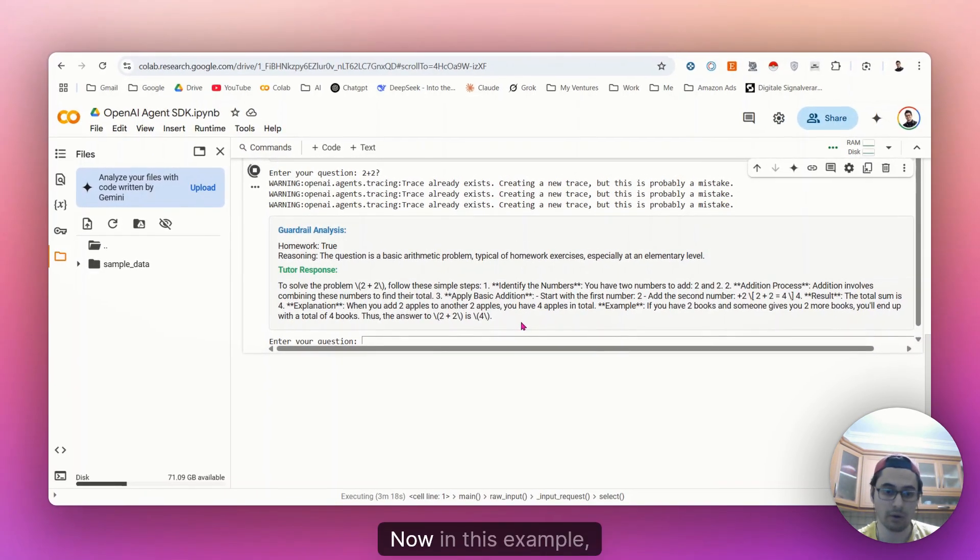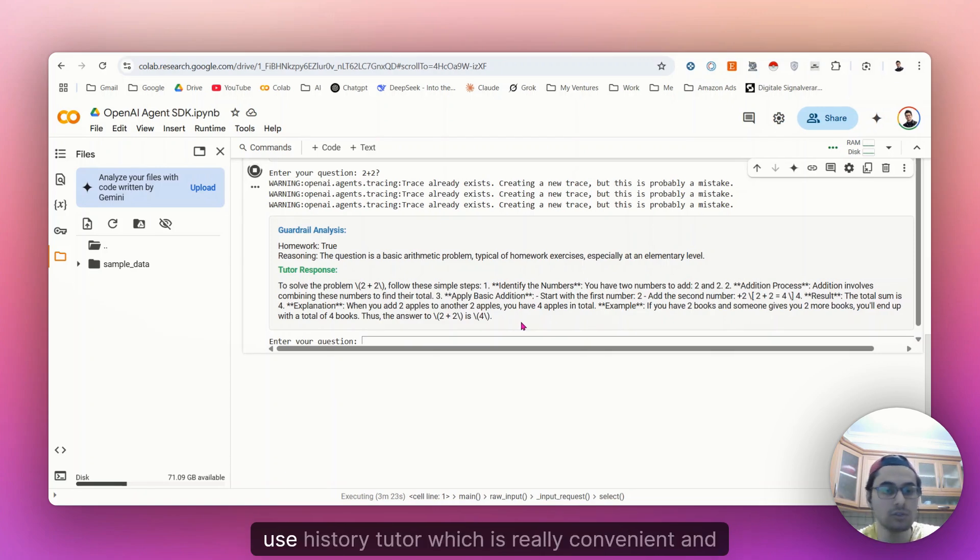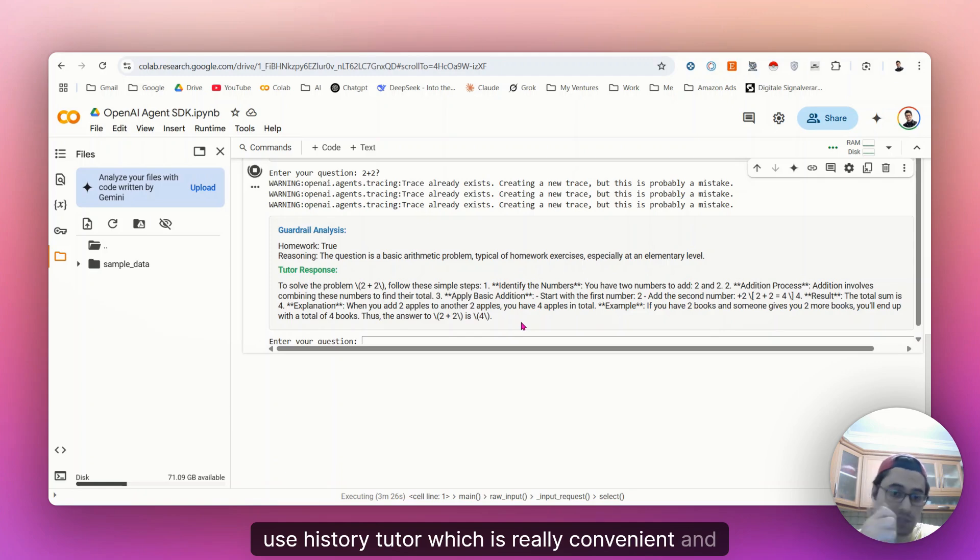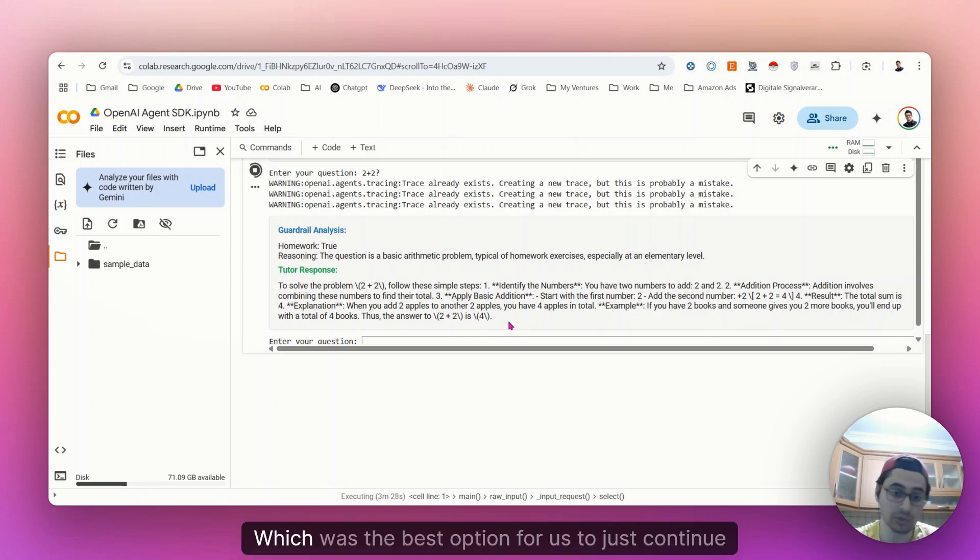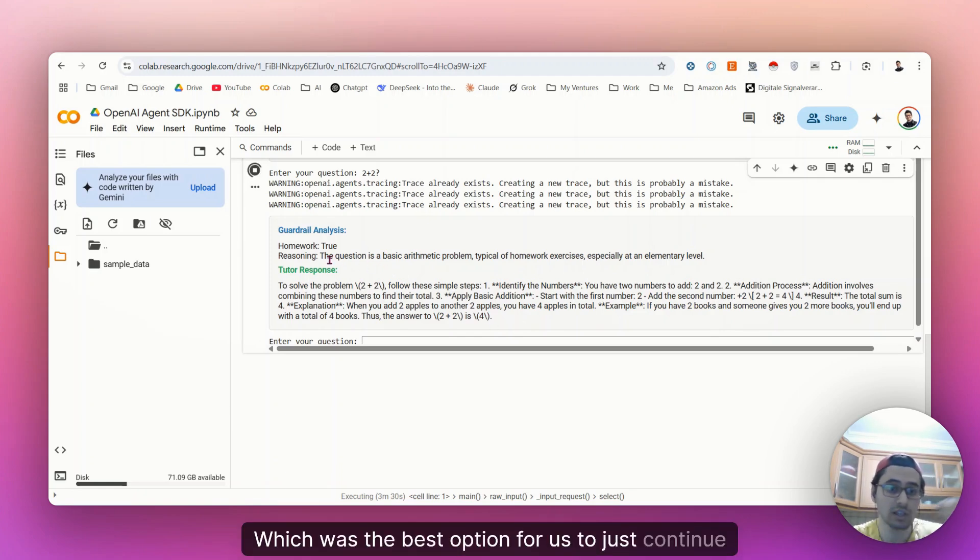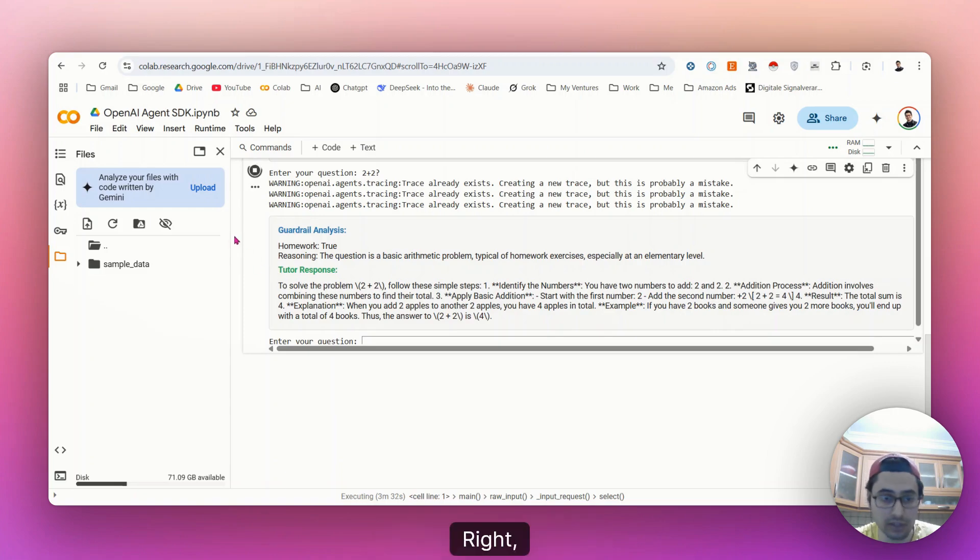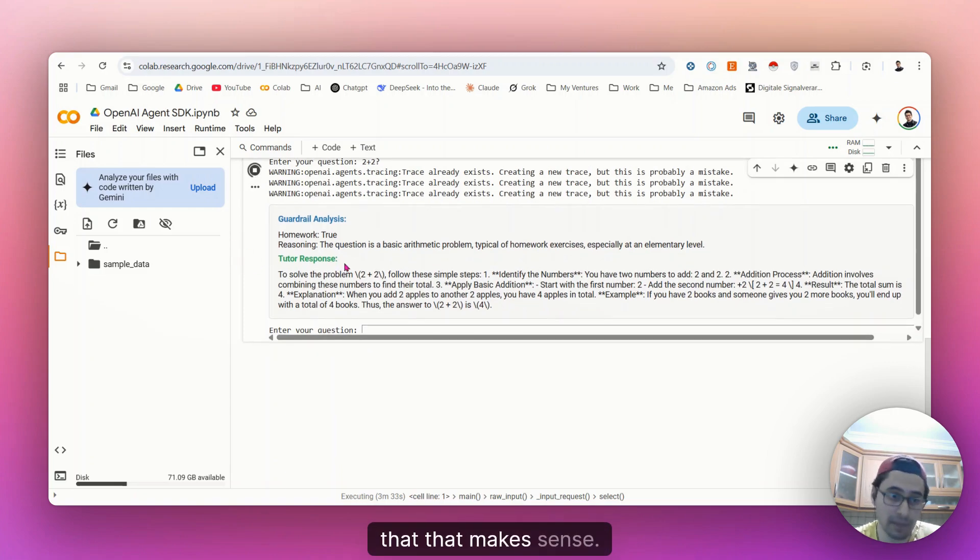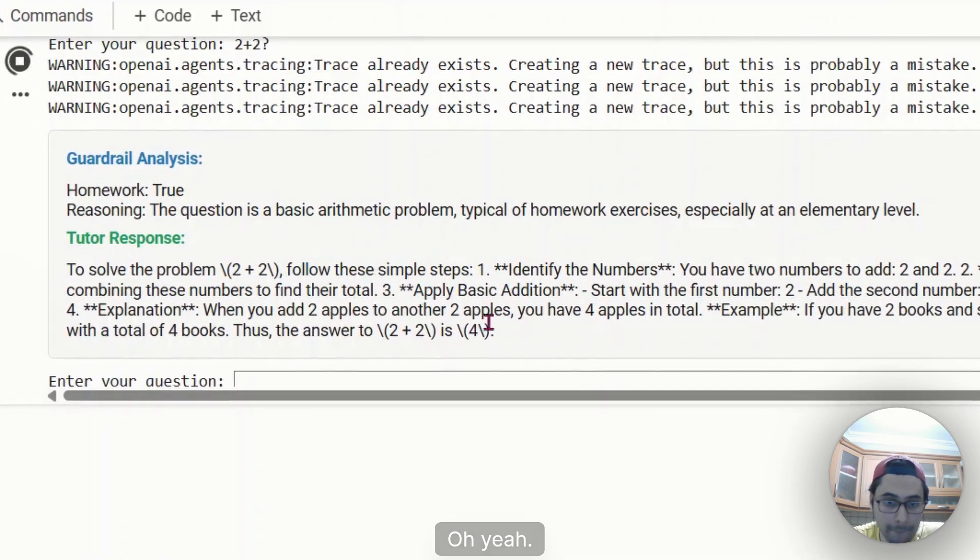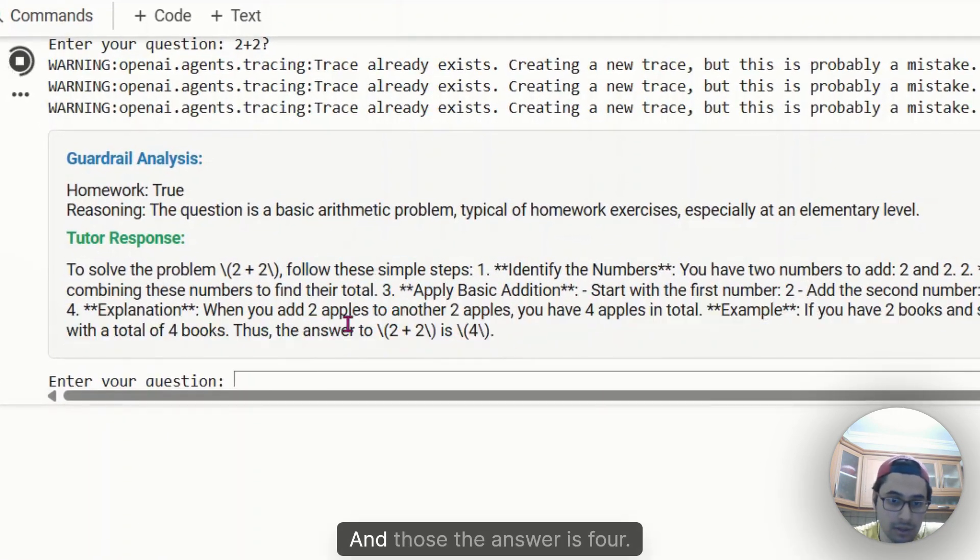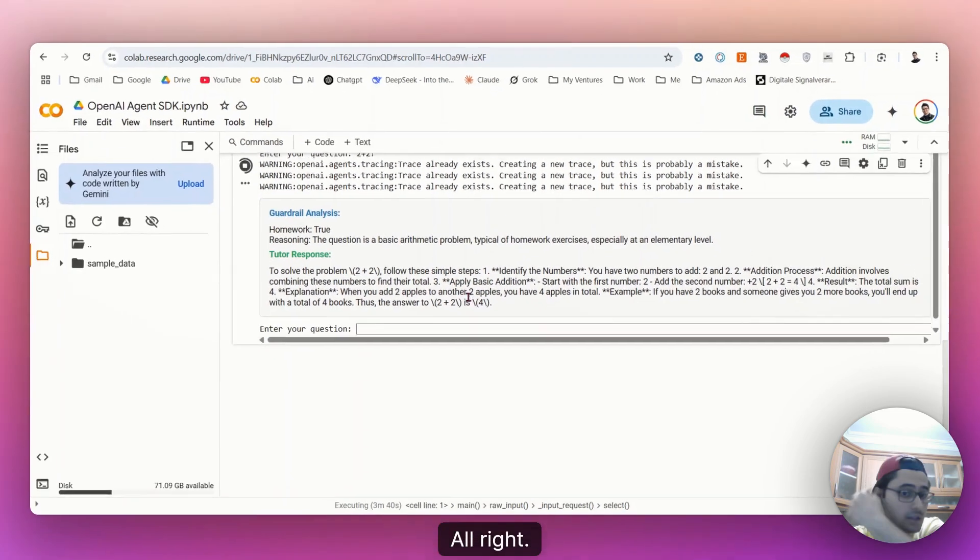Now, in this example, in this second execution of the AI agent, we didn't use history tutor, which is really convenient and which is the best option, which was the best option for us to just continue with the math tutor, right? That makes sense. And it does. The answer is four.